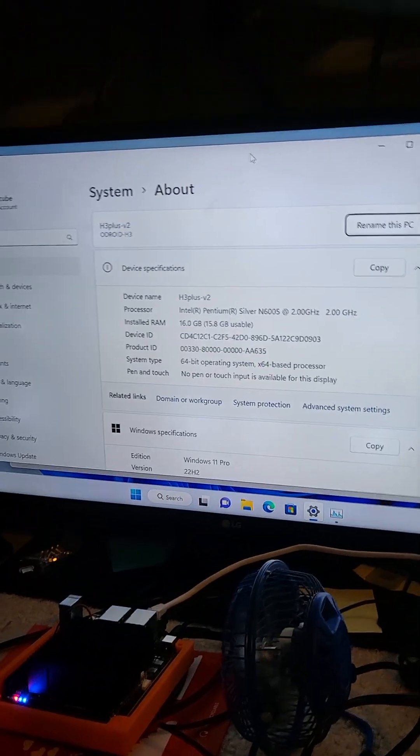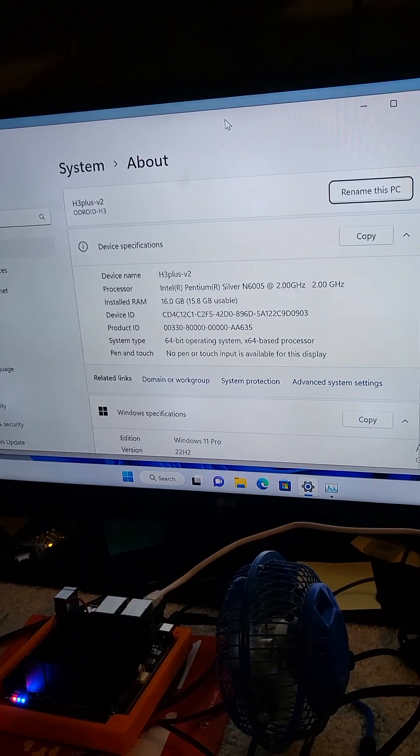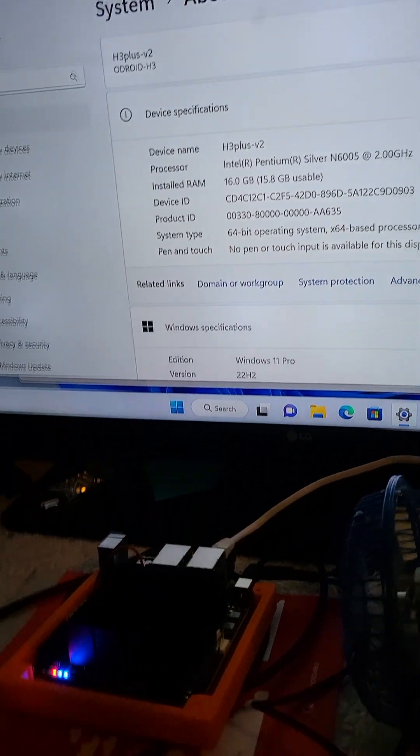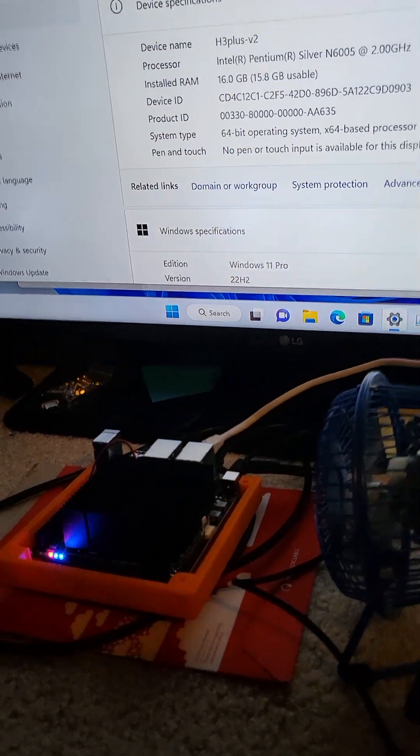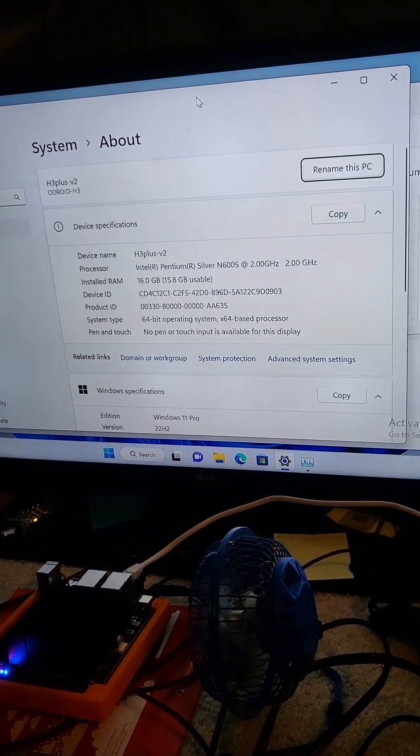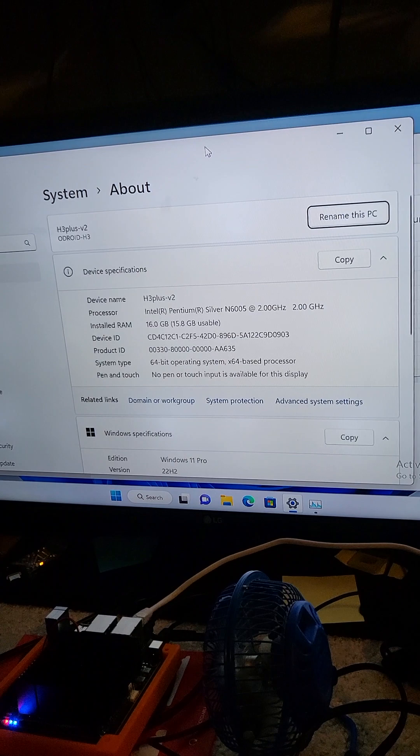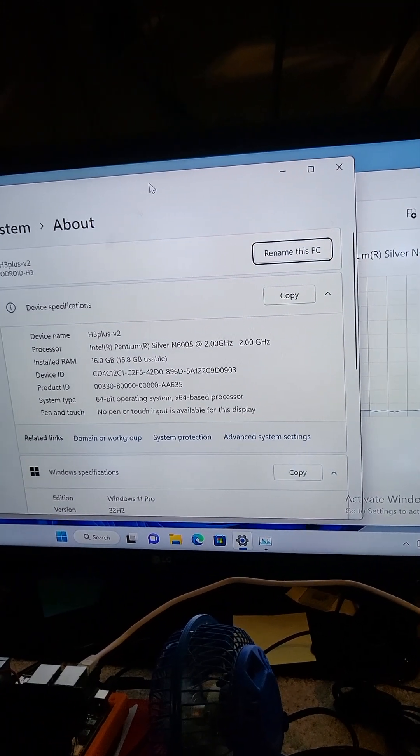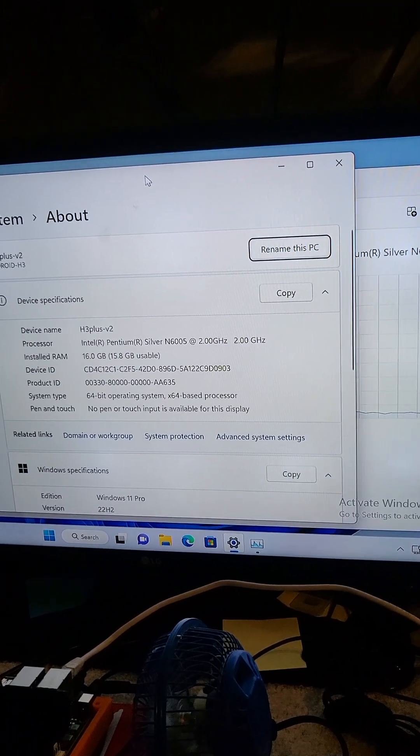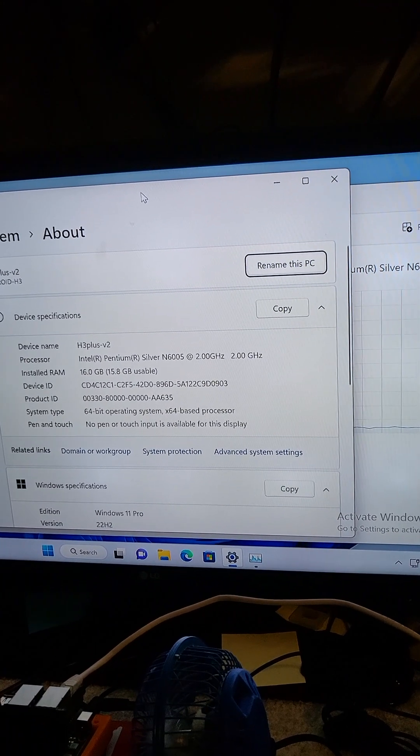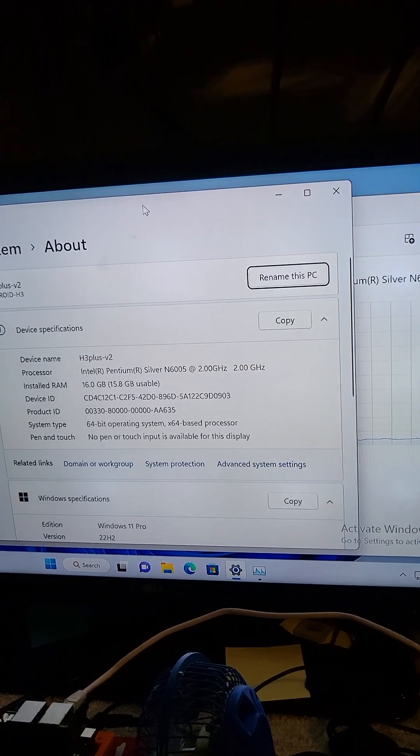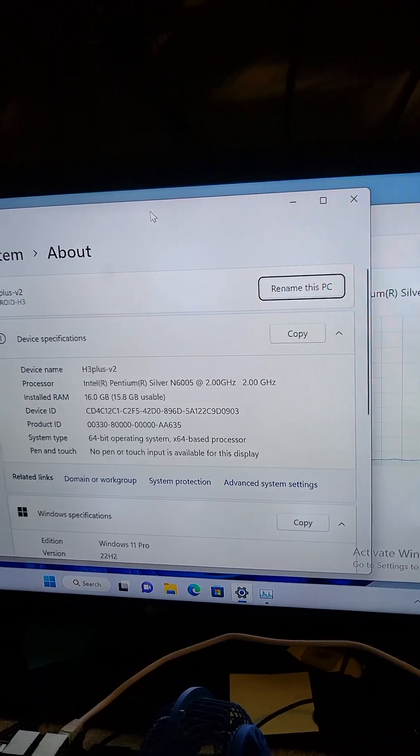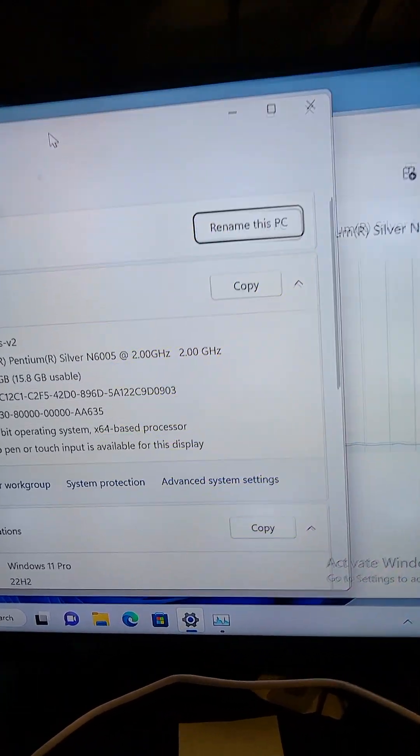I can show you real quick what I was trying to do. I wanted to see whether or not the Odroid H3 Plus would run the Xenia Xbox 360 emulator, but it says that it doesn't have AVX, so it won't let you. So I'll show you, number one...